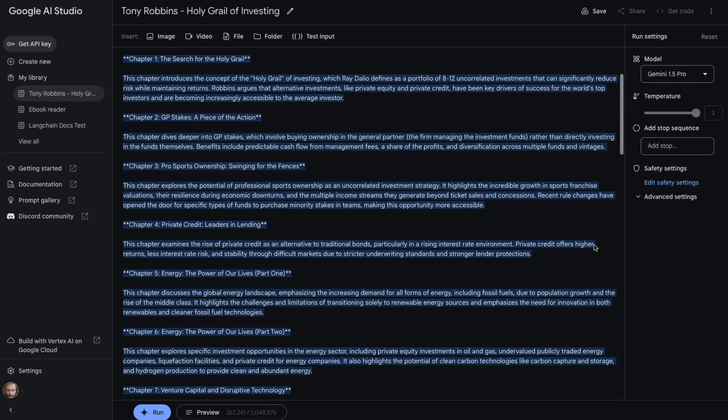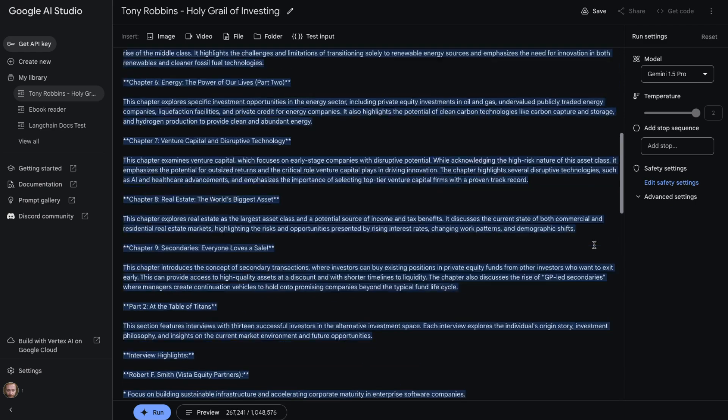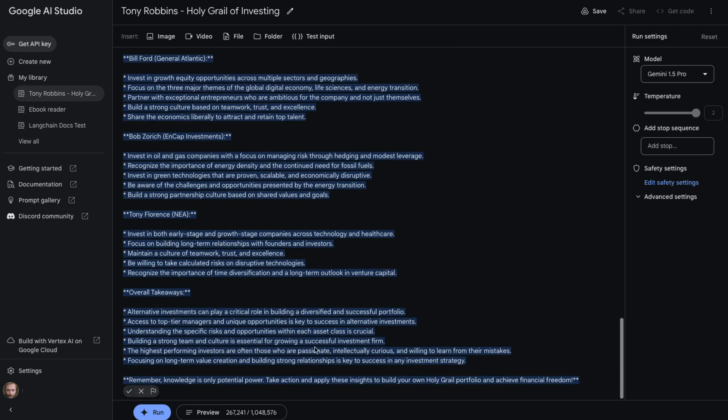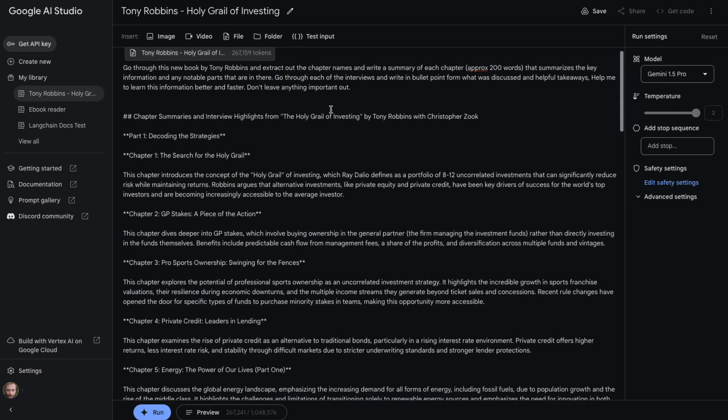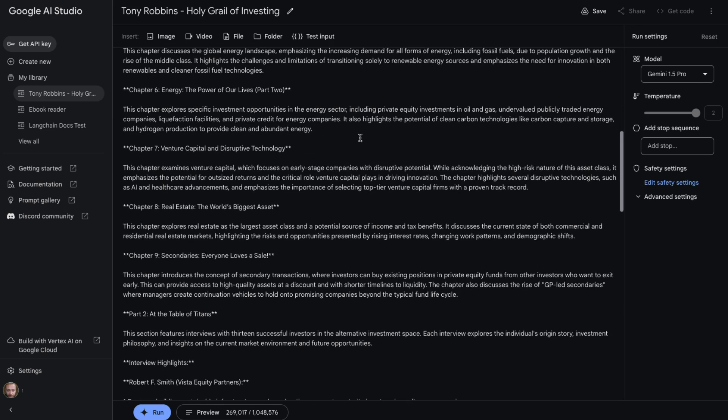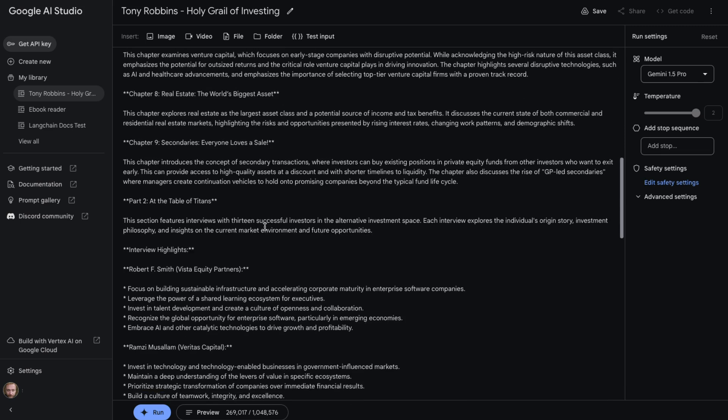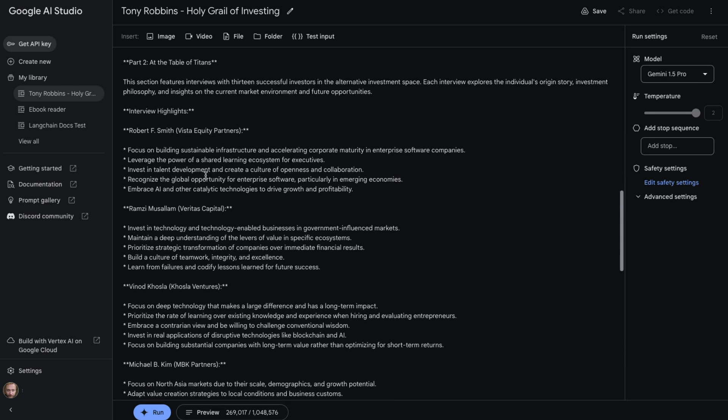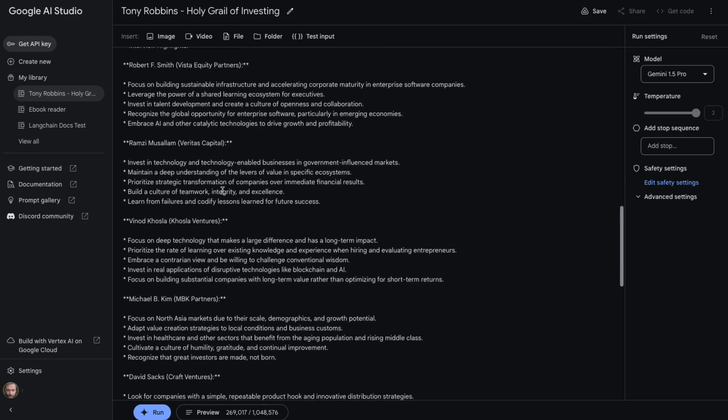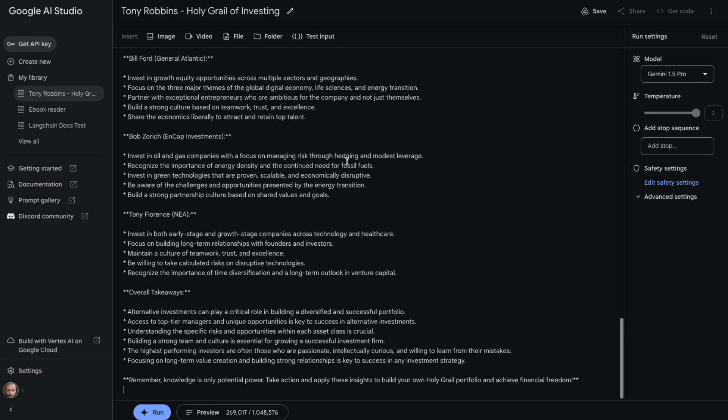This time it took a little bit longer going through this. It basically took about 90 seconds in total. So I'm just going to accept the responses there. We've got something similar where we've got the chapter summaries and now we've got interview highlights from the Holy Grail of investing. We've got our chapters there. We come down to part two. You can see now we've got each of the interviews and we've basically got some bullet points for what was mentioned in each of these interviews.